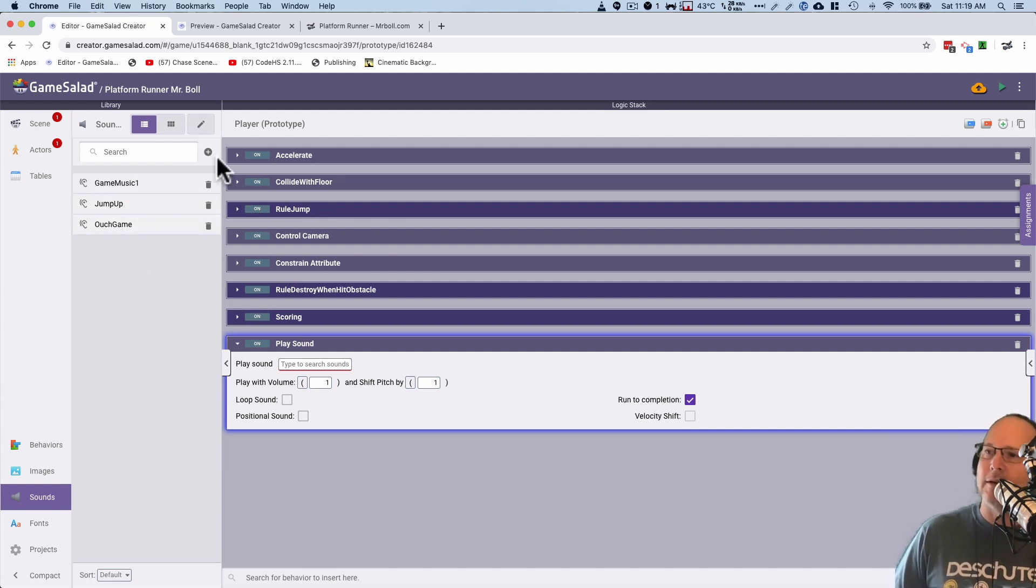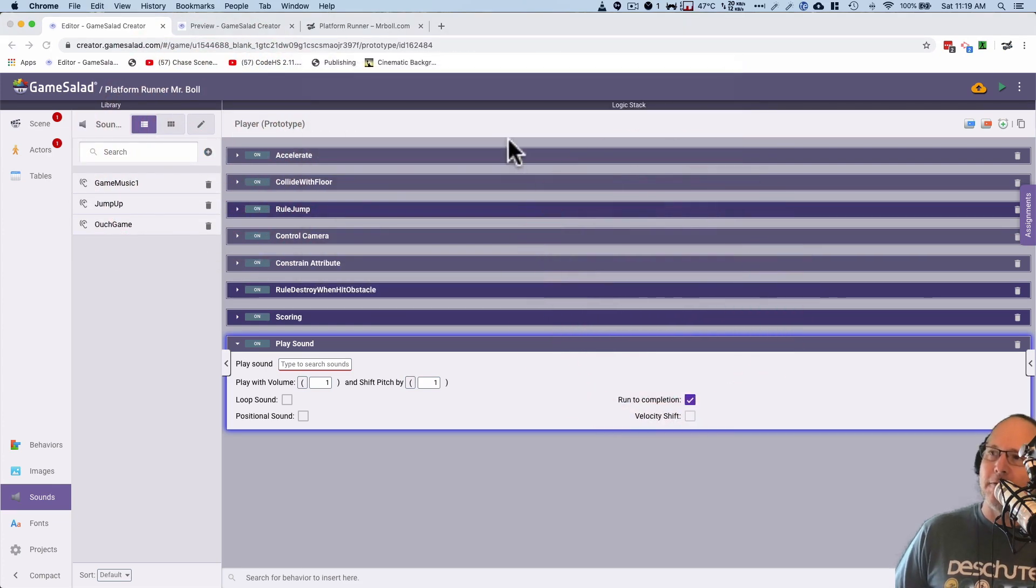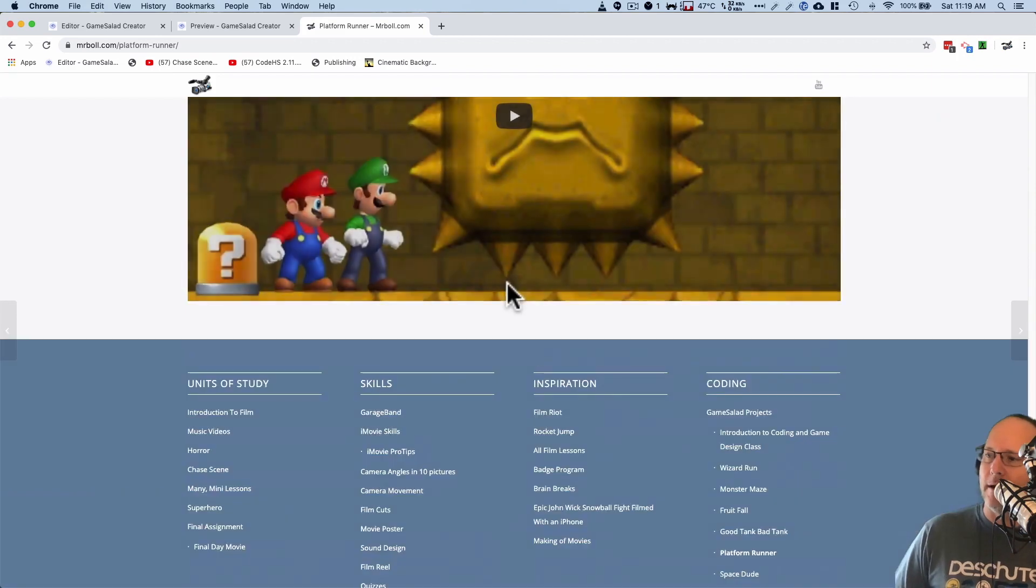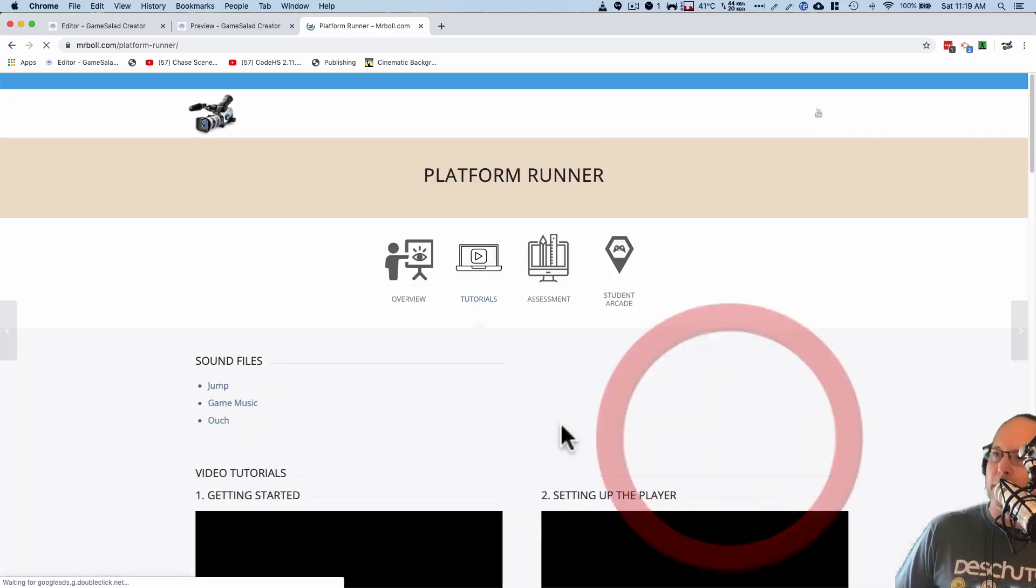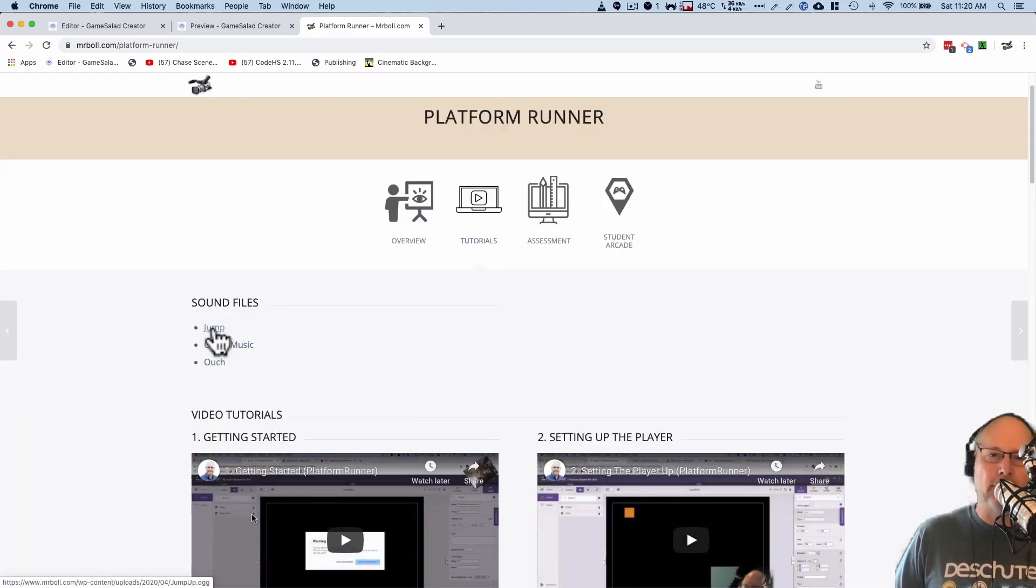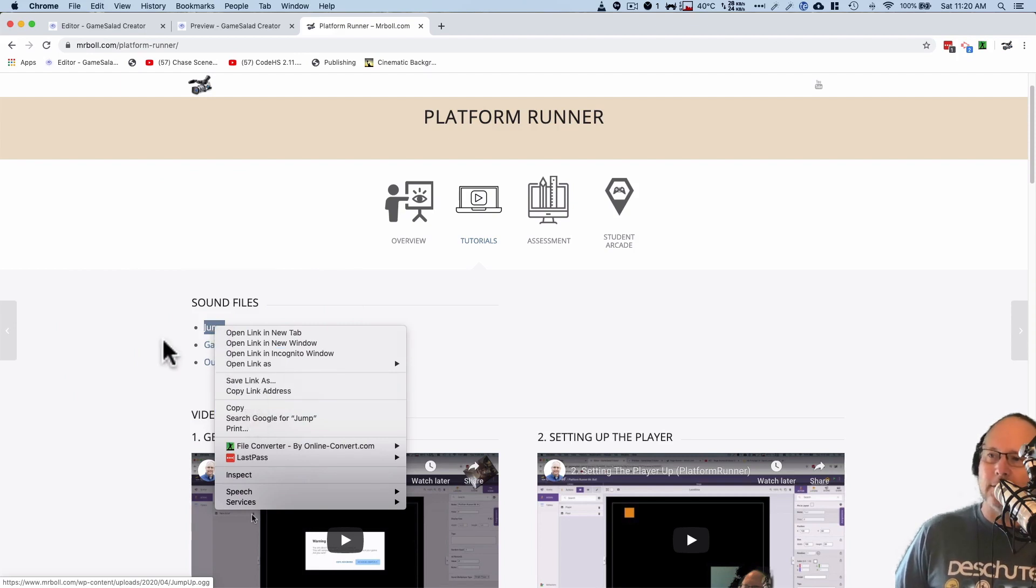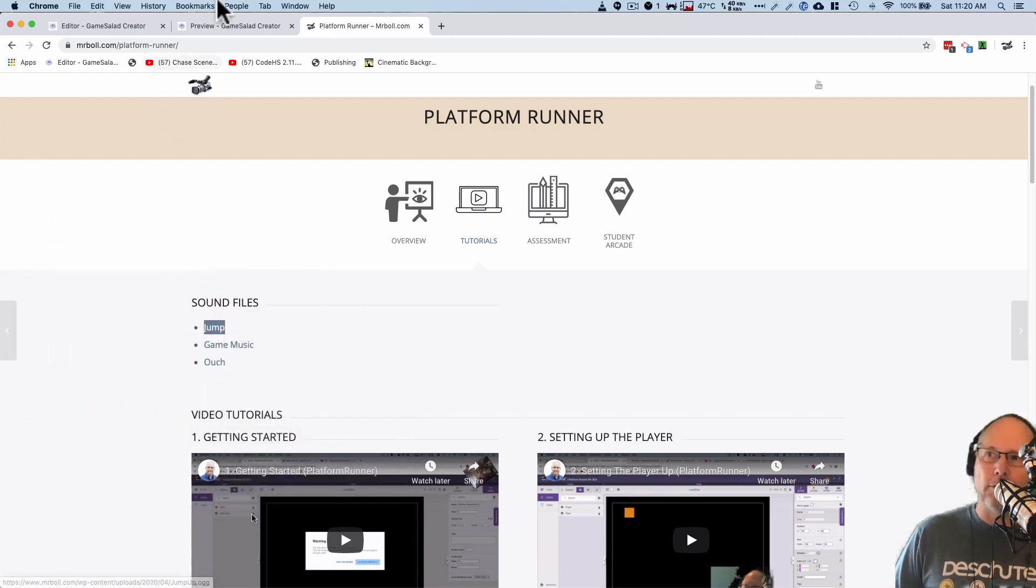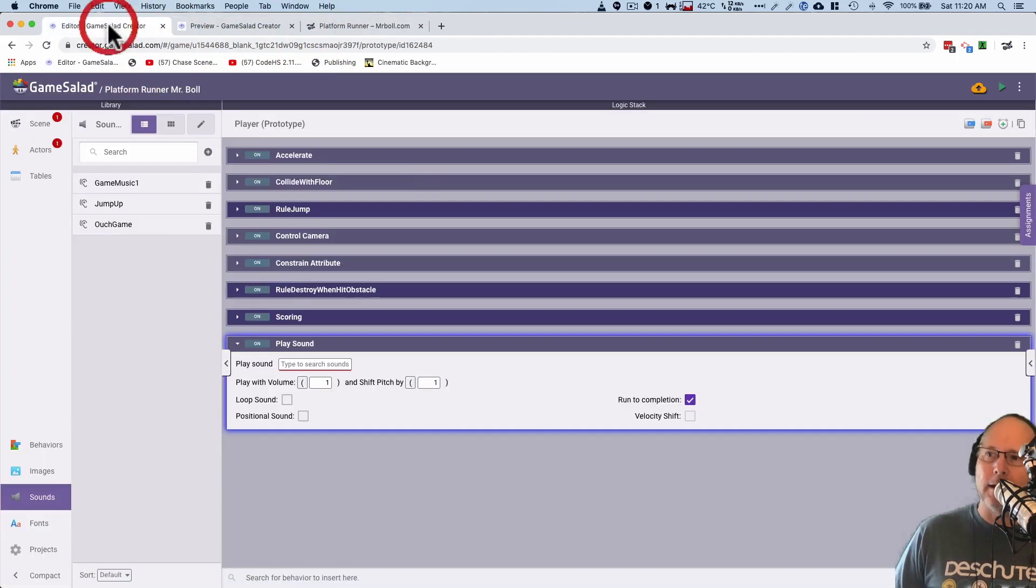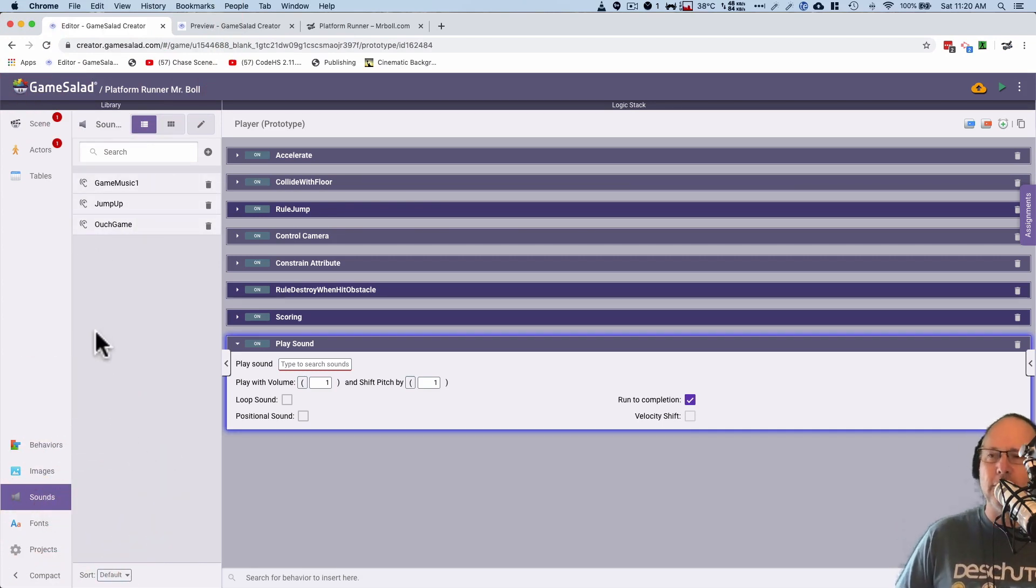So to add sounds, you'll click on this button and you'll add sounds. Now to find all the sounds that you need, if you go to MrBowl.com and you click on Platform Runner here at the bottom, you'll see the sound files here. And you'll just want to right click and save link as. And then you can download them and then you can upload them, like I have already here, to the sound file. Alright? So make sure you do that before you move on.